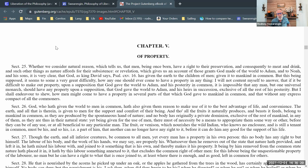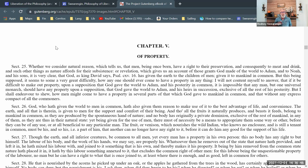Section 25: 'Whether we consider natural reason, which tells us that men being once born have a right to their preservation and consequently to meat and drink and such other things as nature affords for their subsistence, or on the other hand revelation, which gives us an account of those grants God made of the world to Adam and to Noah and his sons — either way it is very clear that God, as King David says in Psalms, has given the earth to the children of men, given it to mankind in common.'